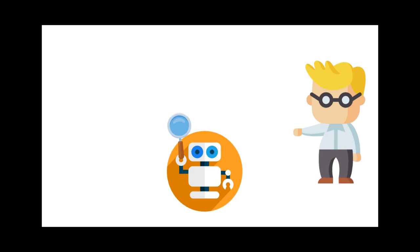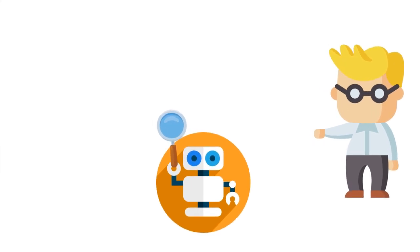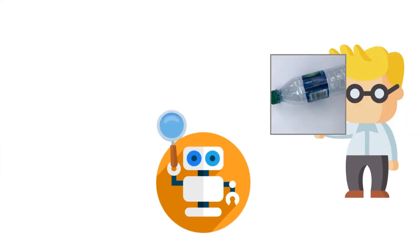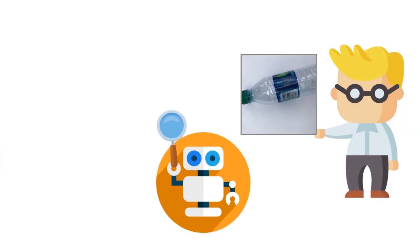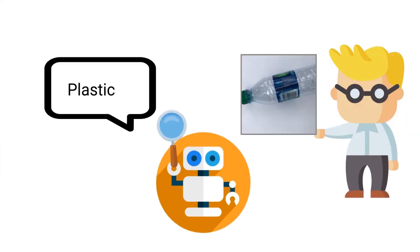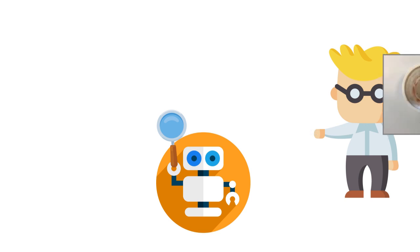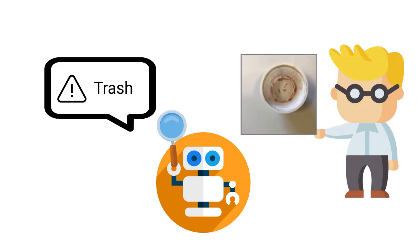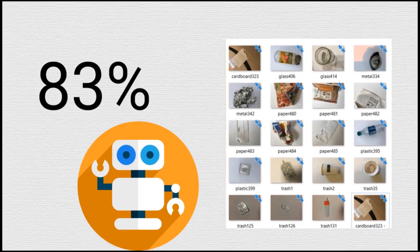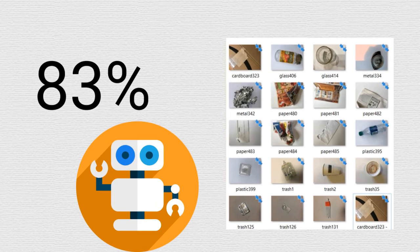After the model is trained, when we give a photo of an object to the machine, it can tell us what category the waste fits into. So far, iTrash has an accuracy rate of 83%.